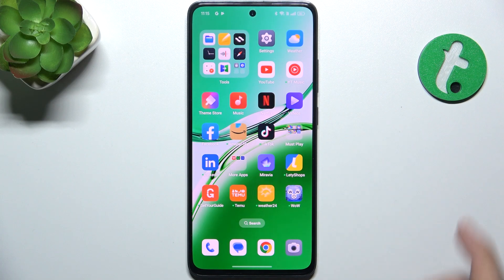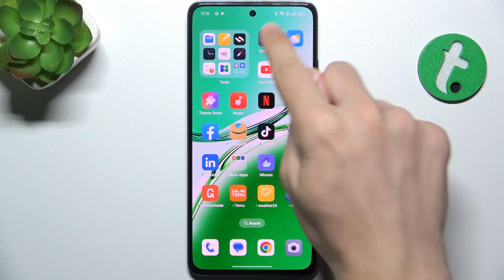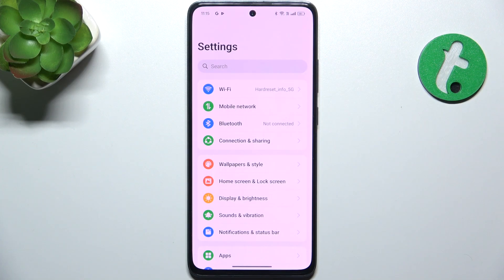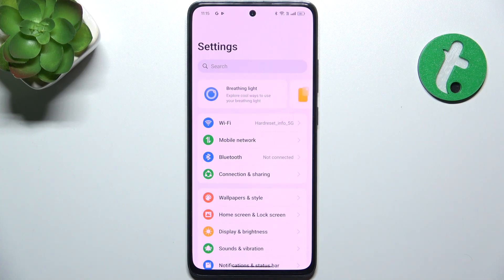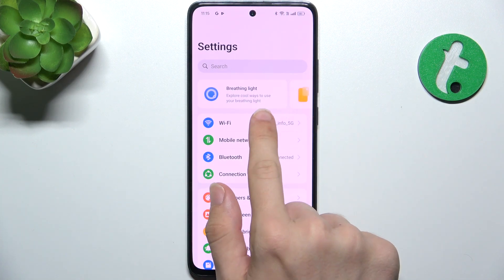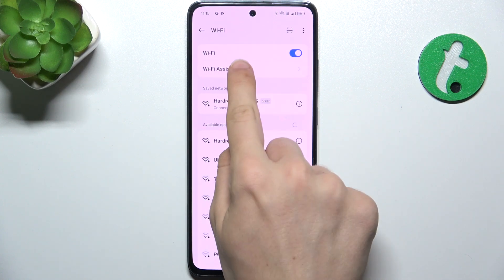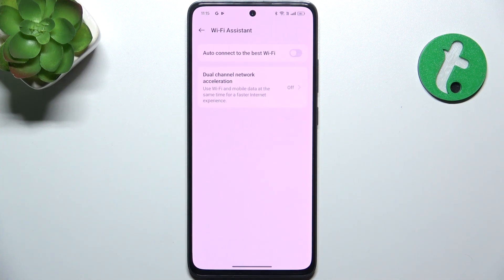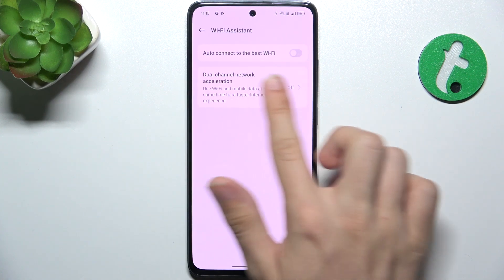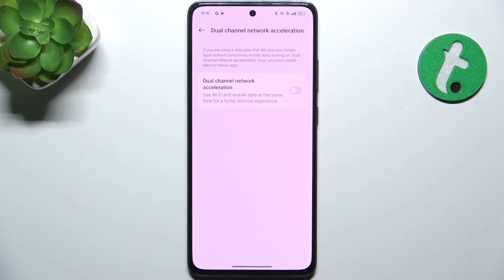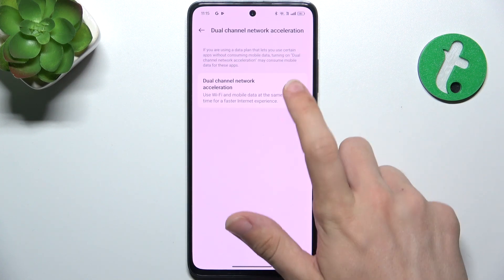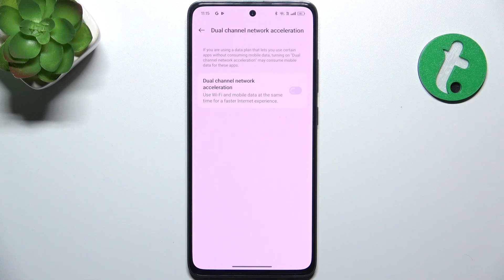The first thing is going to settings, then click on Wi-Fi, Wi-Fi assistant, then dual-channel network acceleration and turn it on.